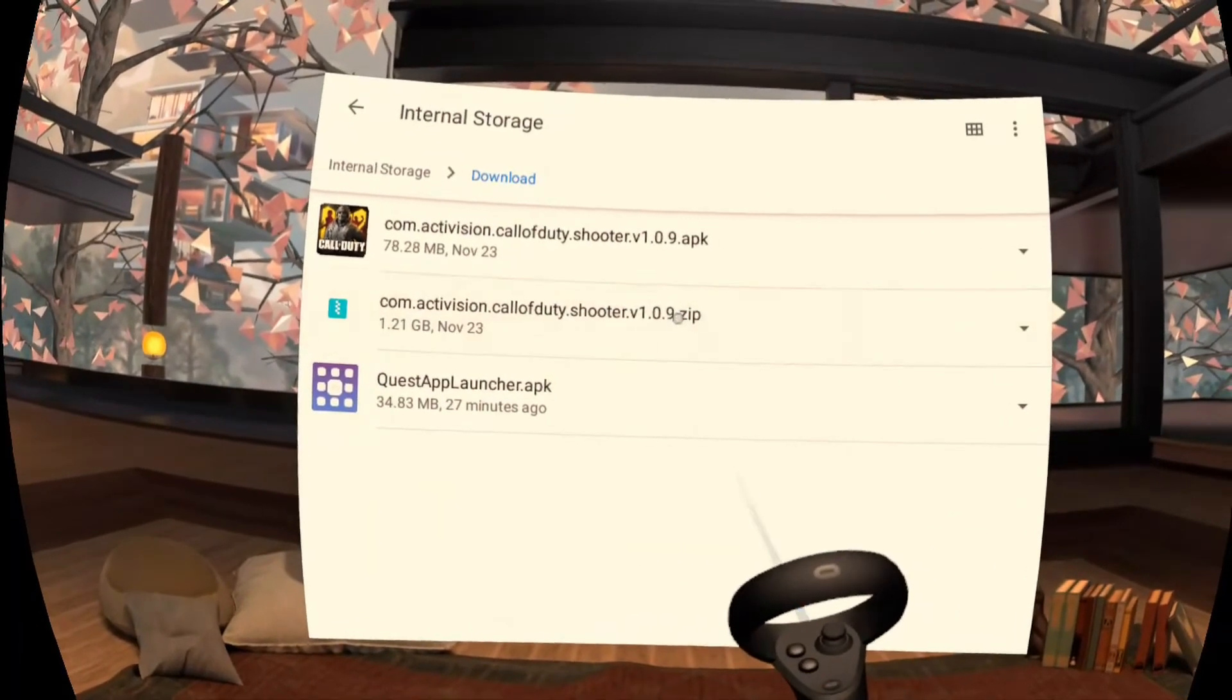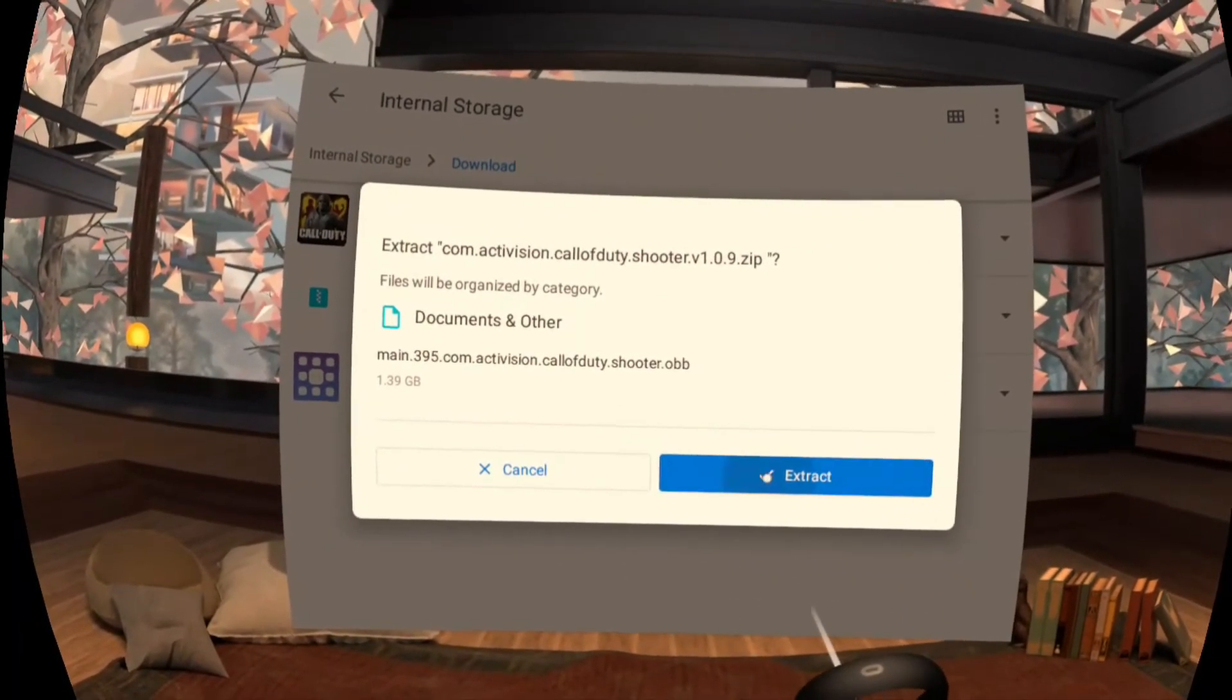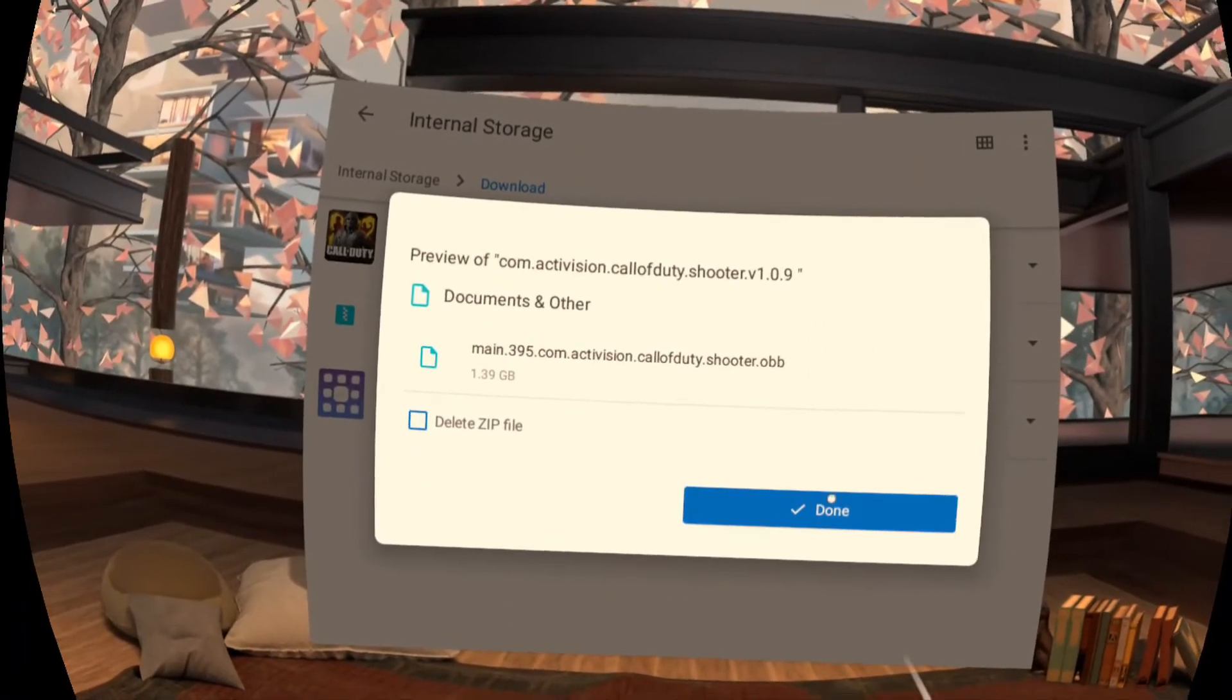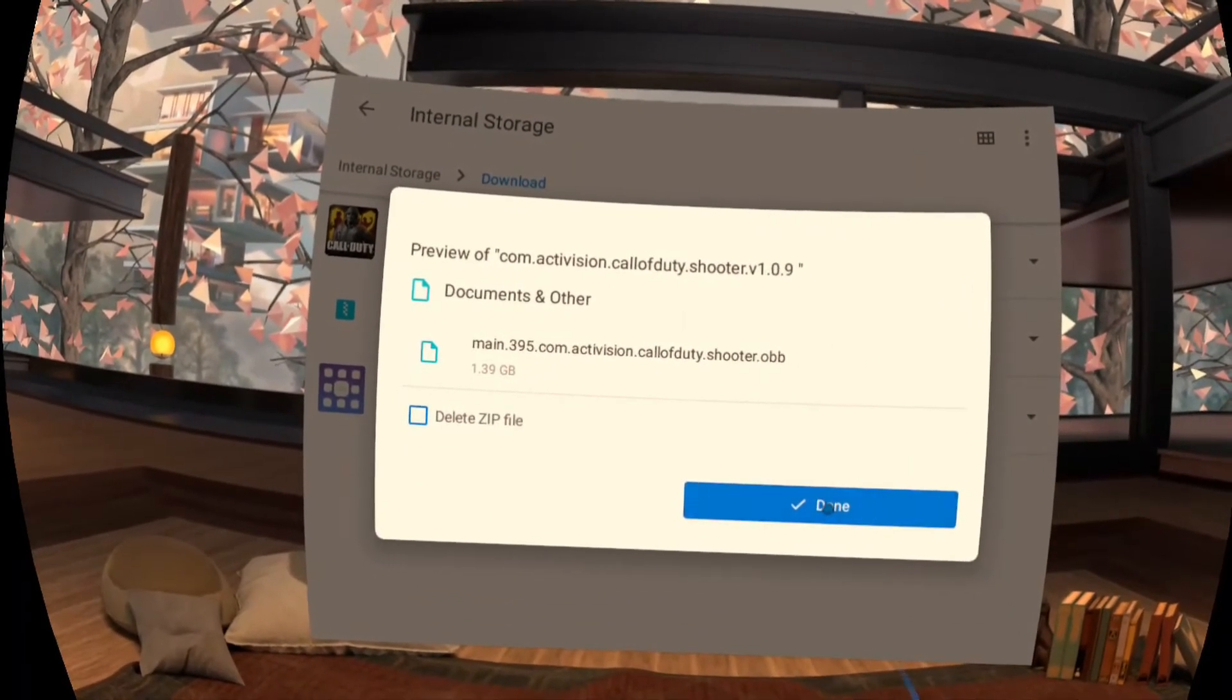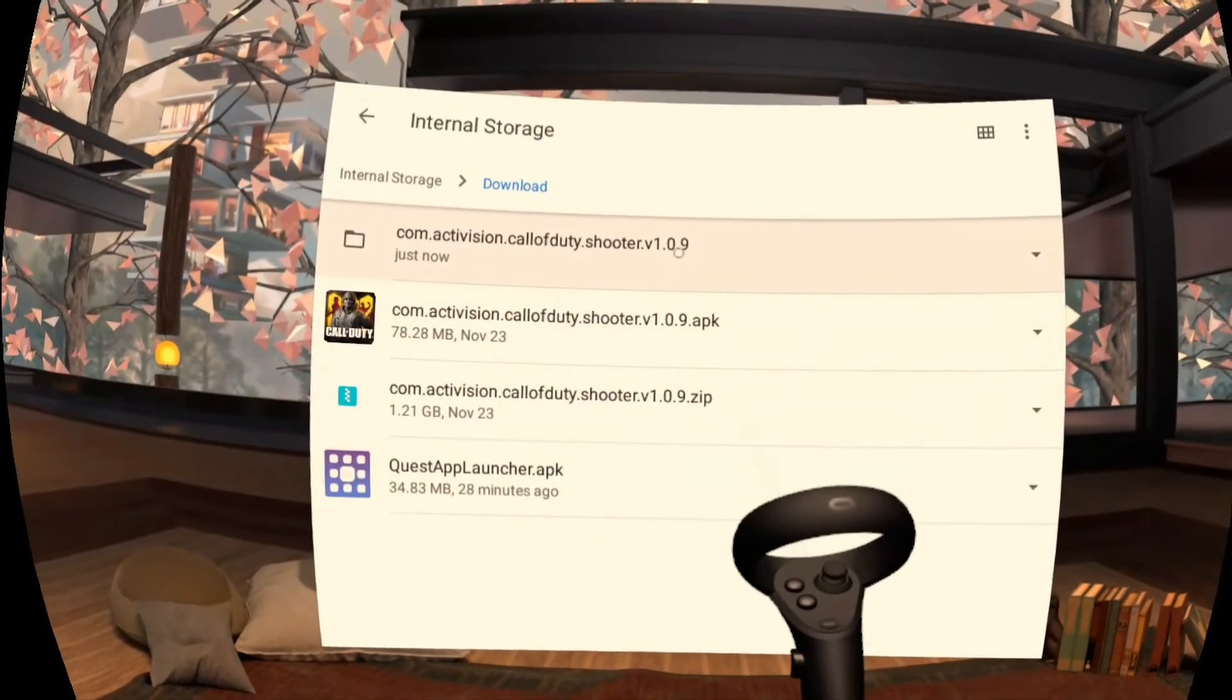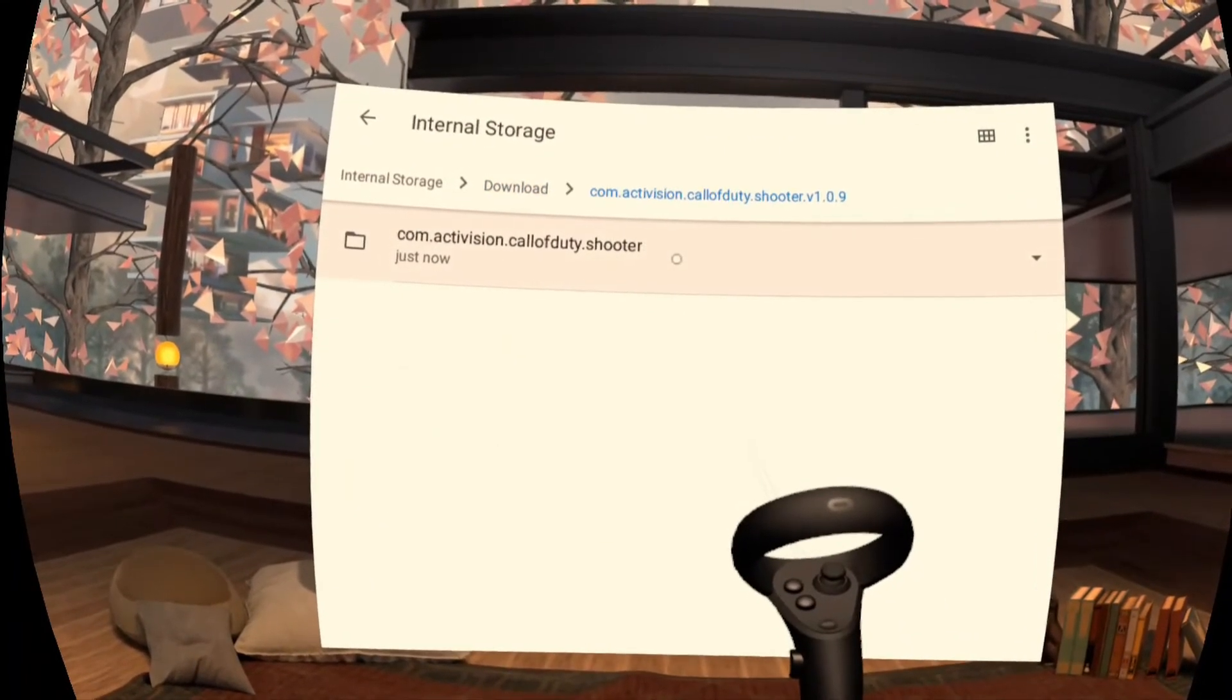Next click on the zip and click extract. Once extraction is complete you'll click done and then you will click on the new folder right here. Don't click inside again.